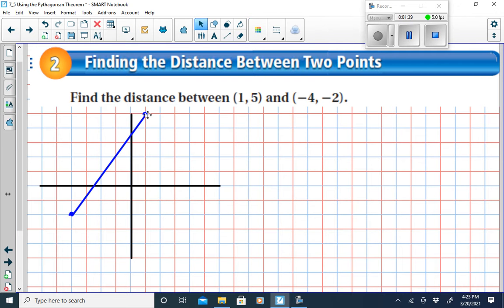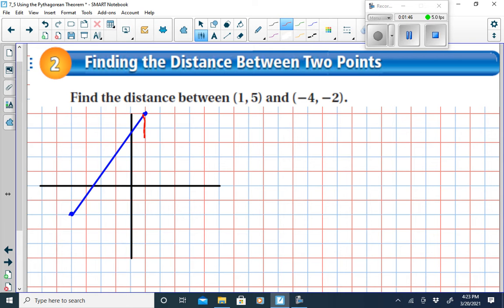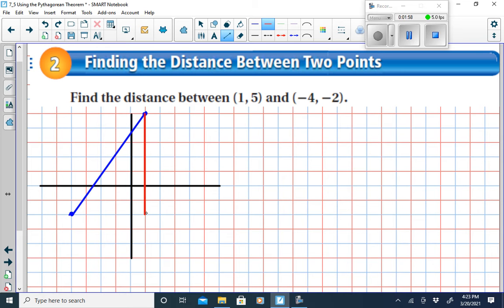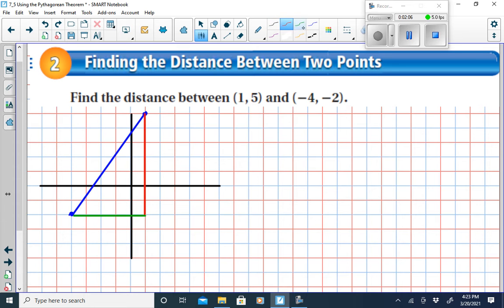The distance formula essentially says the following: if we take this vertical length and this horizontal length, we actually have a right triangle here. Using the Pythagorean Theorem, we can find the longest side — the hypotenuse — if we know the length of each of these legs. The length of the vertical segment is 7.